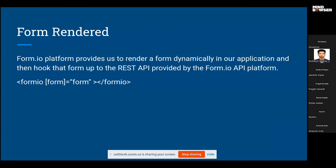Now, form render. The form.io platform provides us the ability to render a dynamic form in our application and then hook that form up to the REST API provided by the form.io API platform. We can render the form using the JSON schema that we created using the form builder. We can easily render our form with just one line of code.